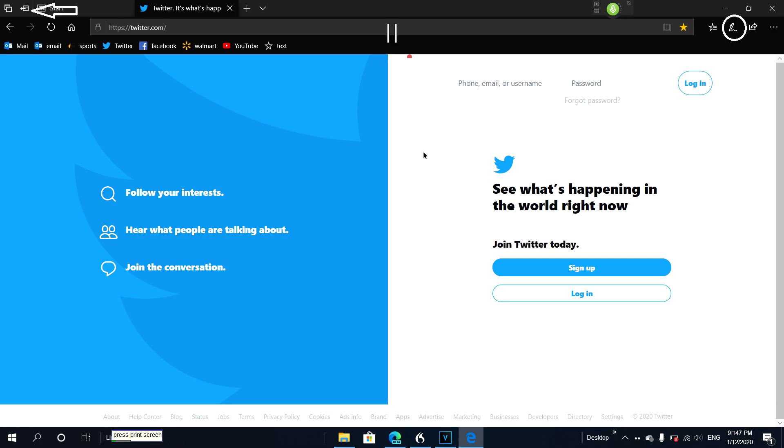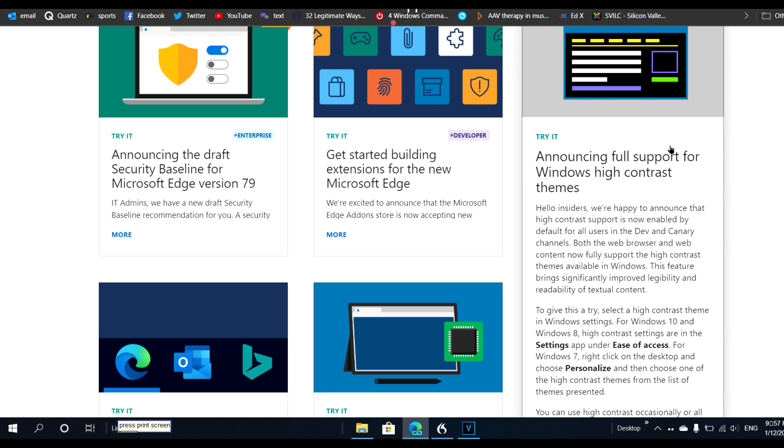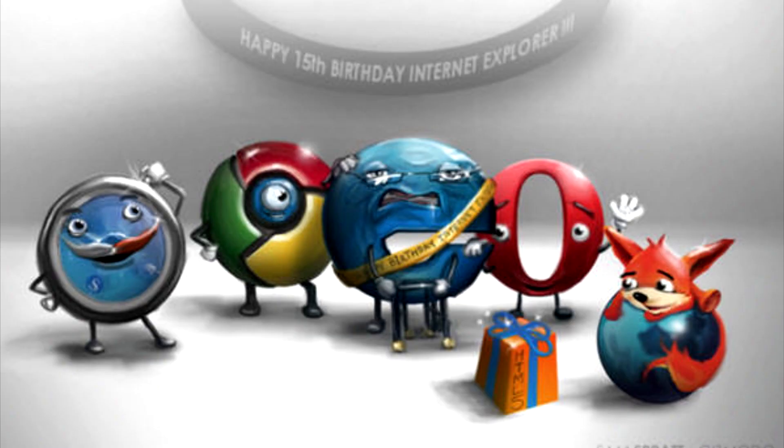But we are gaining a lot of new and powerful things on the new one. It is much faster, much faster. I've done some speed tests and it's actually faster than Google Chrome.